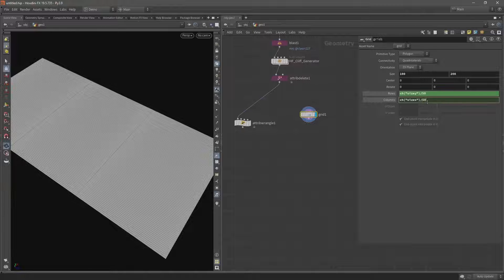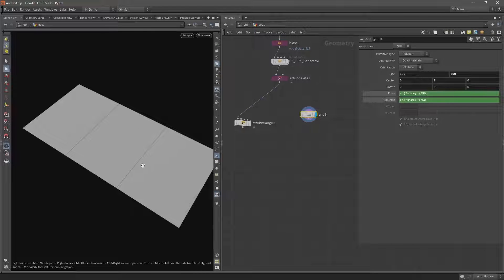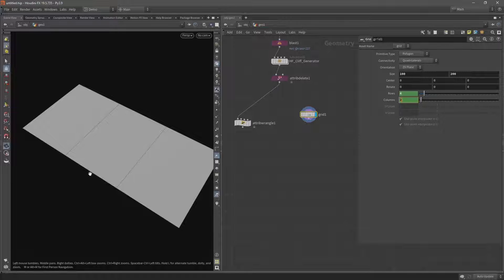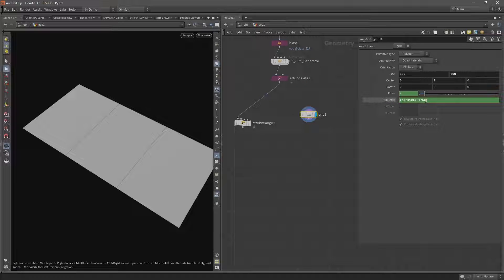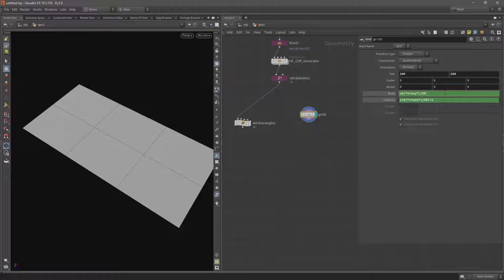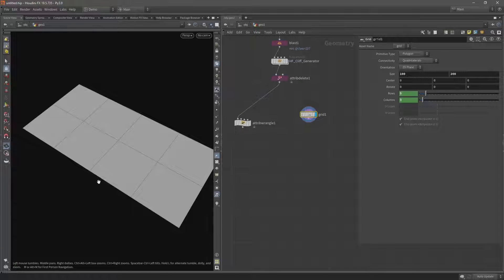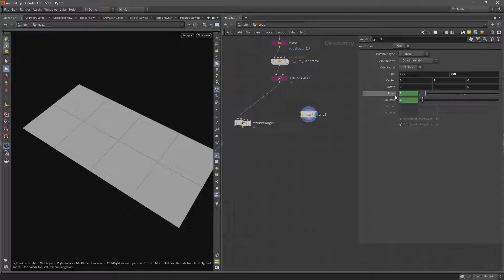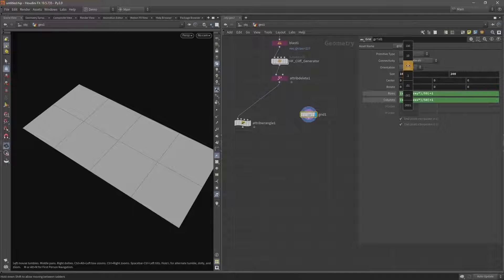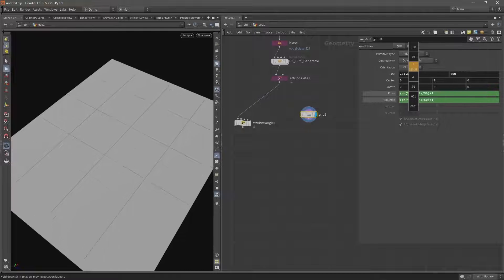So let's link these together: drag and drop the size X into the columns parameter and select relative reference, then do the same for size Y — drop that into rows and select relative channel reference. If I zoom in you'll see we've got some very small grid squares. We want them 50 by 50, so let's divide these by 50 in both columns and rows. I also need to add an additional value of one, because the columns refer to edges. Now we've got the correct number of grid lines, and as the size changes it subdivides to keep roughly a 50 by 50 grid.